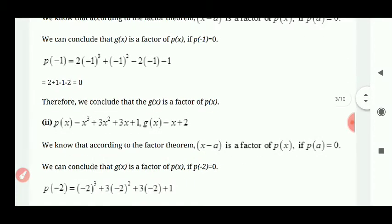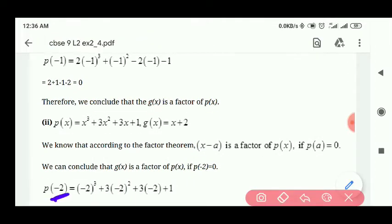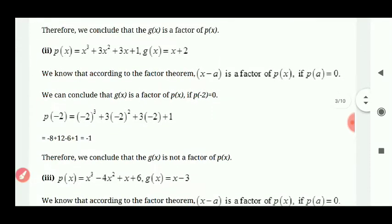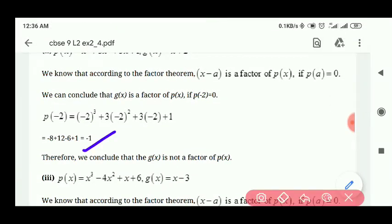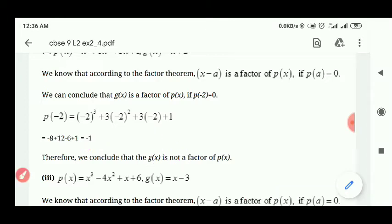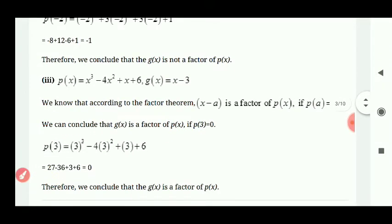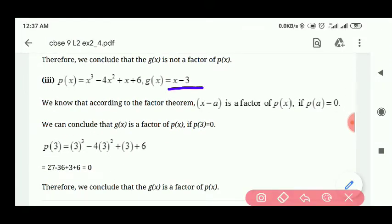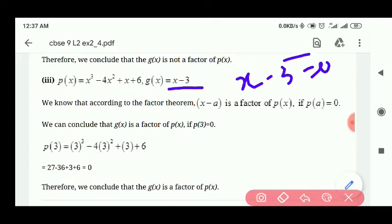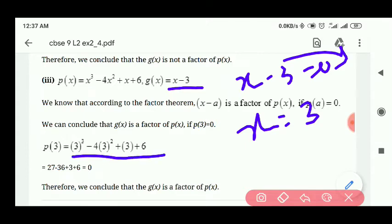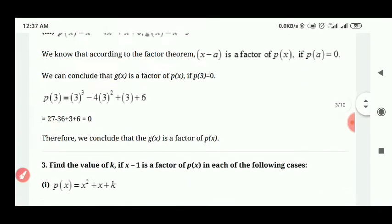Similarly, x plus 2 वाले में factor minus 2 हो जाएगा। minus 2 value substitute कीजिए — answer minus 1 आ रहा है, 0 नहीं। तो हम कहते हैं that g of x is not a factor because there is a remainder of minus 1. तीसरे में x minus 3 है — x minus 3 is equal to 0 करने पर x is equal to 3 आएगा। 3 substitute करने पर answer 0 आता है, therefore g of x is a factor of p of x in this third question.